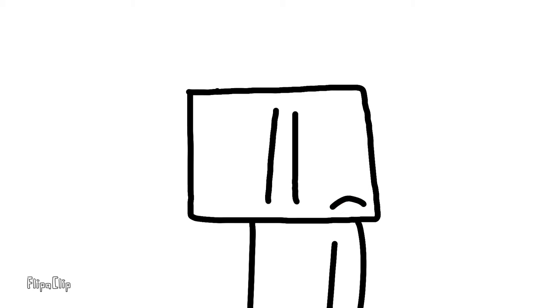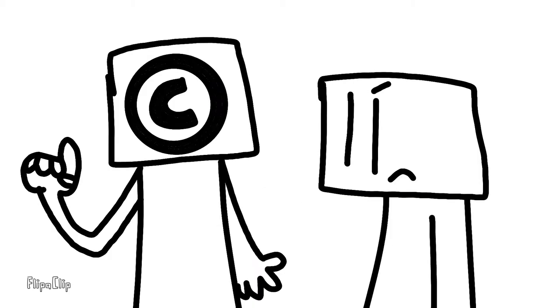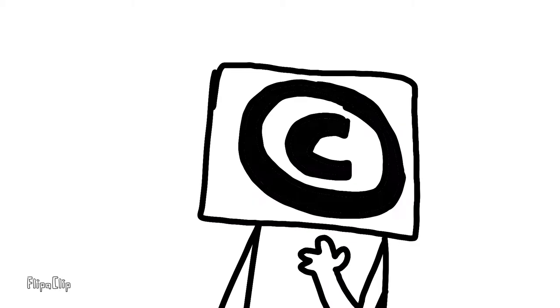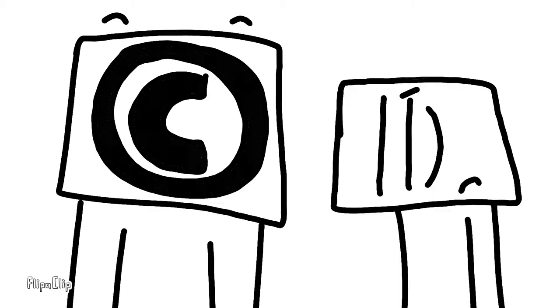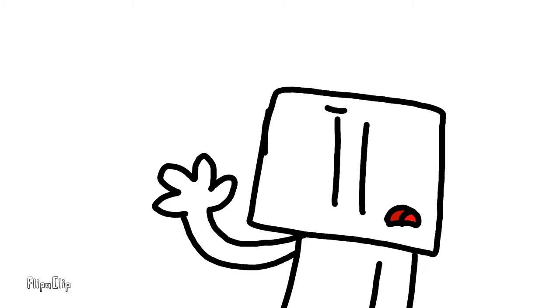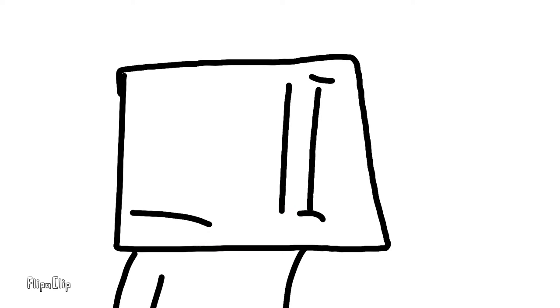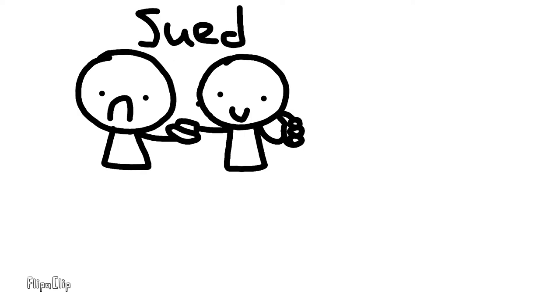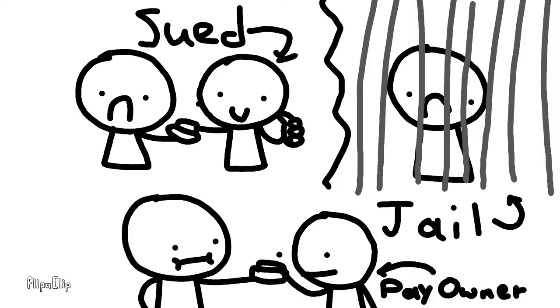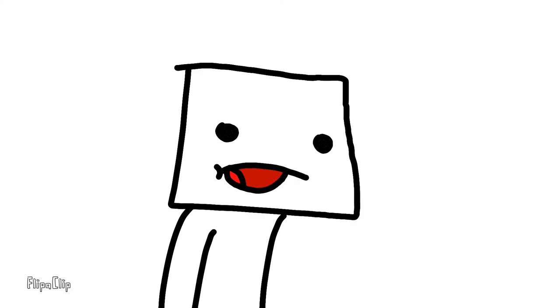So you probably already know copyright infringement, right? This is probably why you should just never do it, because when you do that you could get sued, you could go to jail, and you really do have to pay the owner.